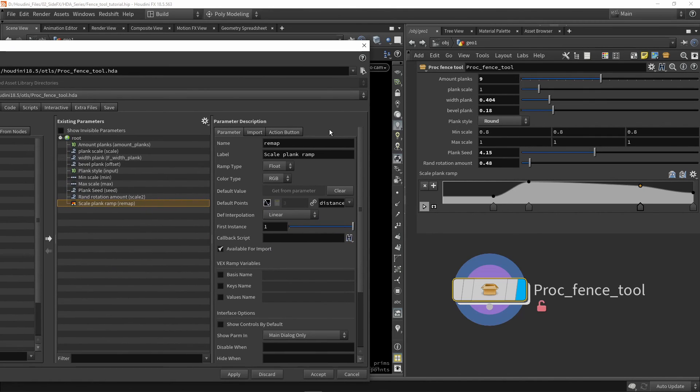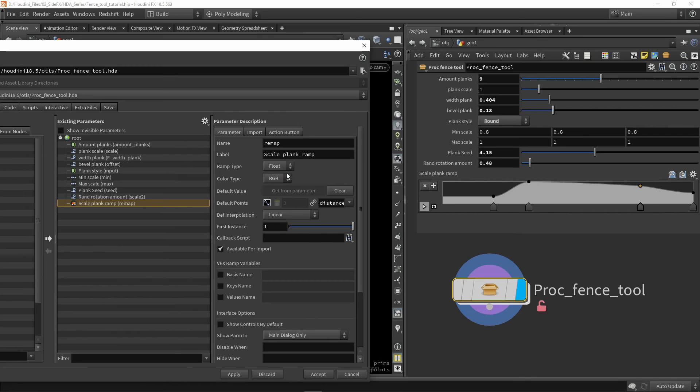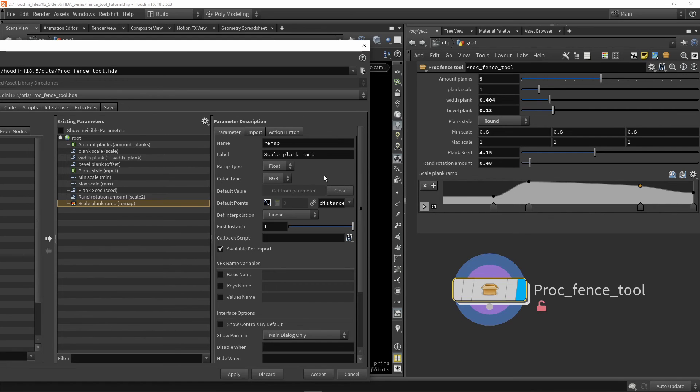So there are also different types of ramps. So here we could again see different types. So we have a float and a color. So we have of course different RGB values we can set. But let's talk about, for example, using a color ramp.